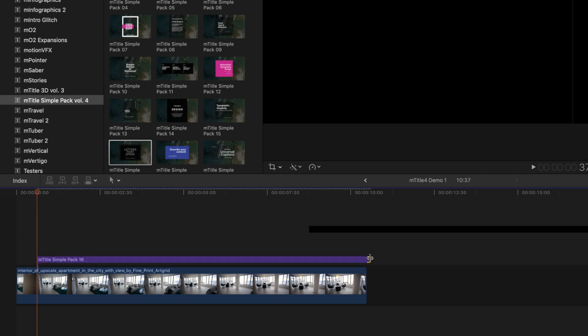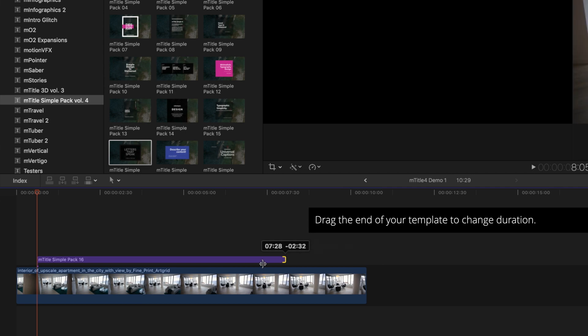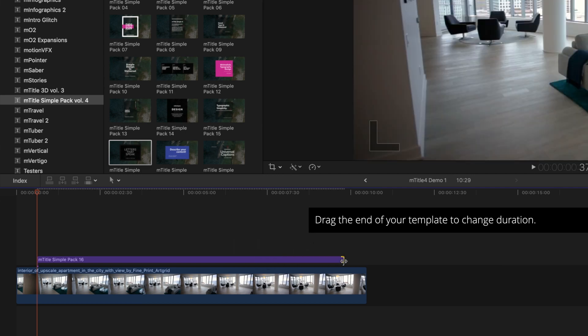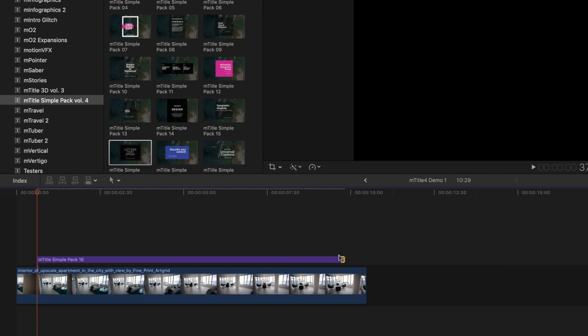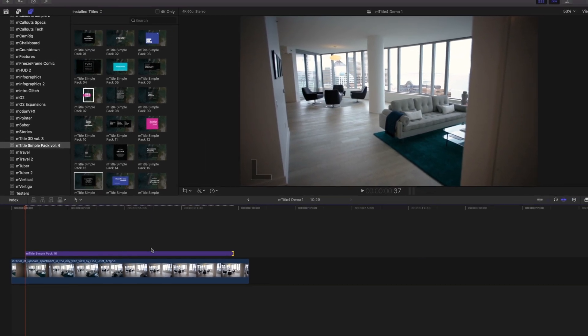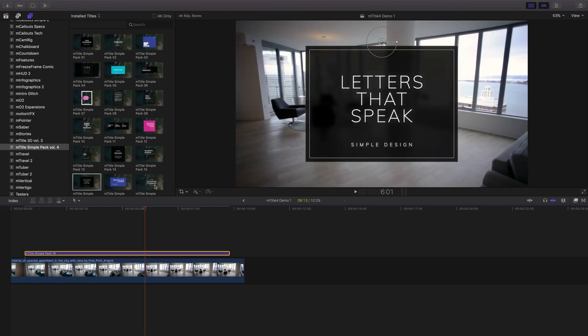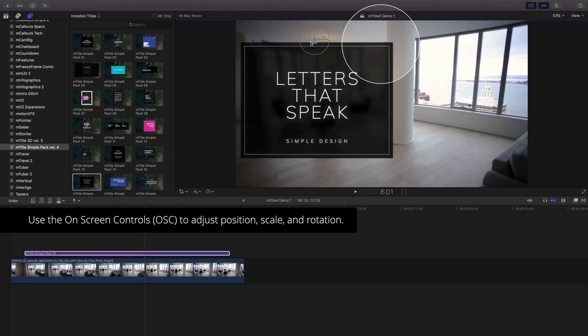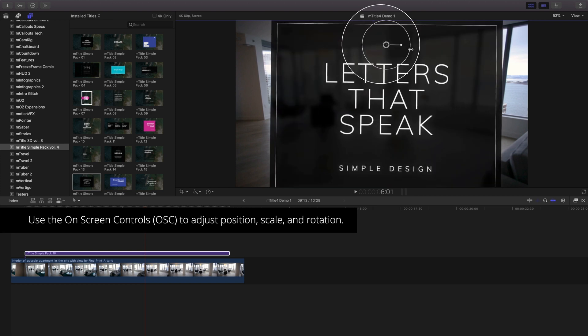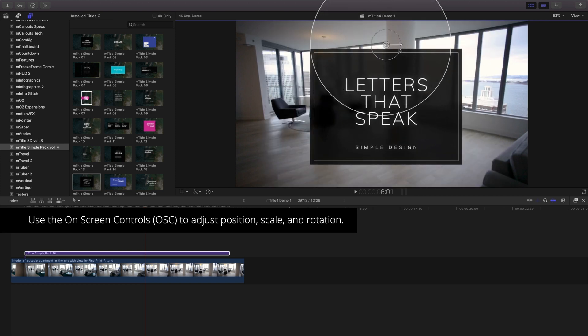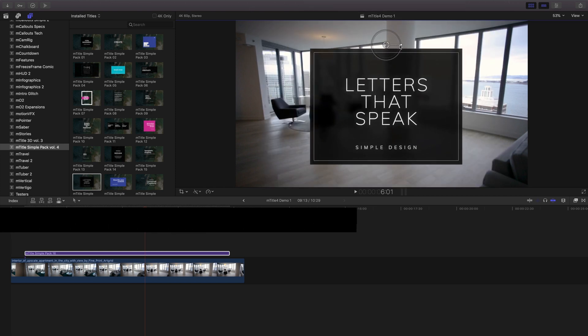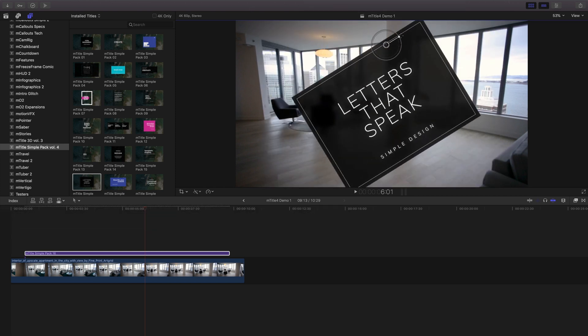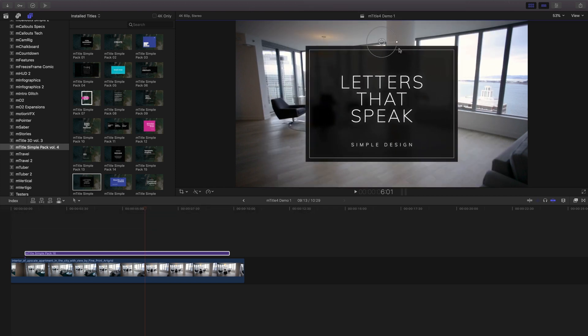To re-time your template, drag the edge handle to its new duration. Select it in the timeline to access the on-screen controls. These controls allow you to alter the position, scale, and rotation of your title template.